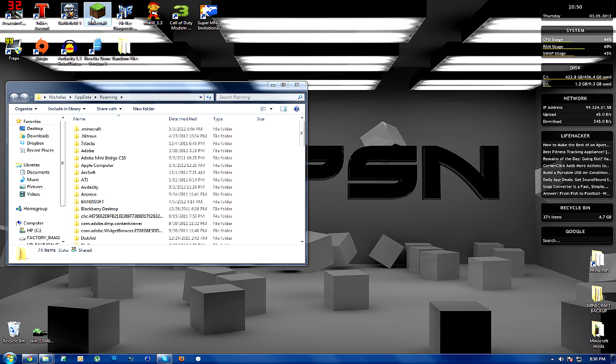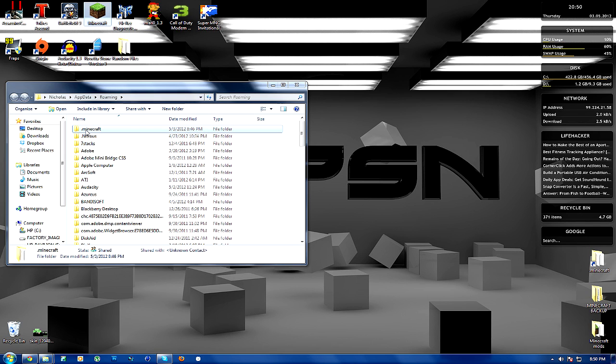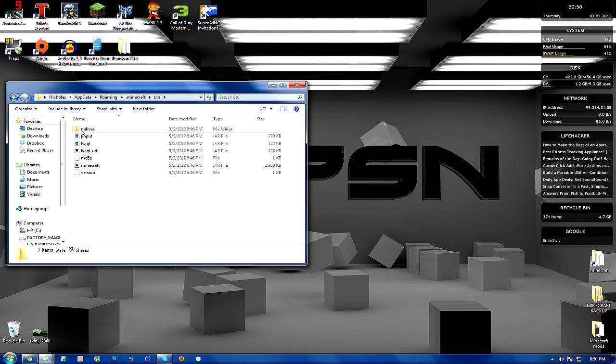Now, if you have already run Minecraft, you should have this folder here. If you have not ran Minecraft yet, please run it for the first time. So then you've got this .minecraft folder. You're going to open this up. Now, in order for you guys to proceed with this next step, open up bin, guys. So you've got Minecraft and then bin.